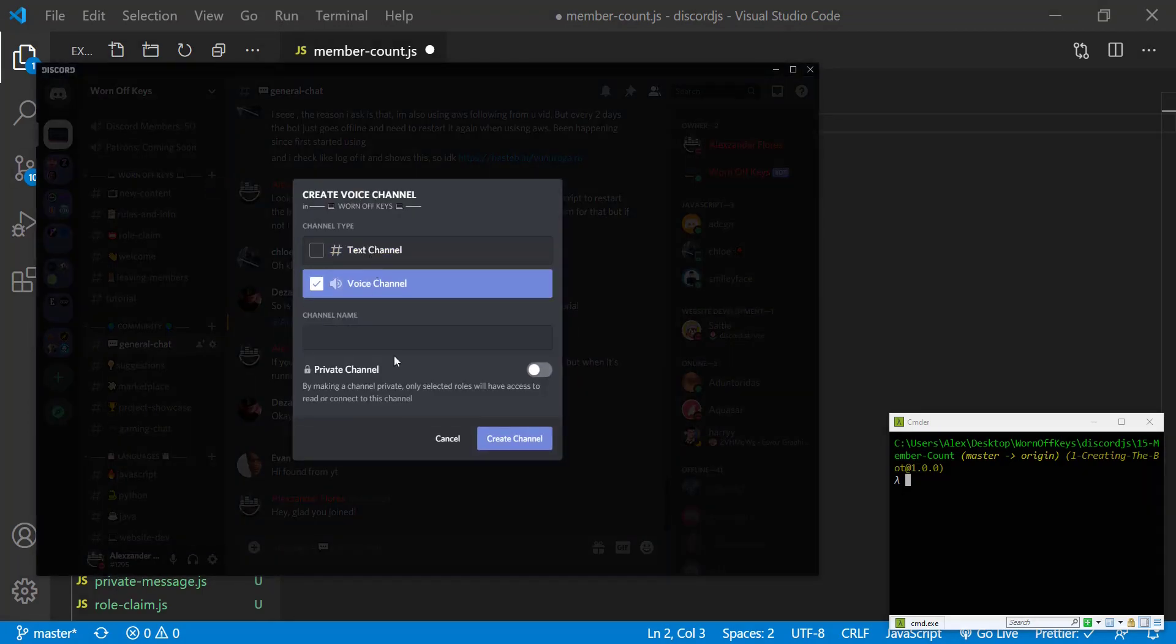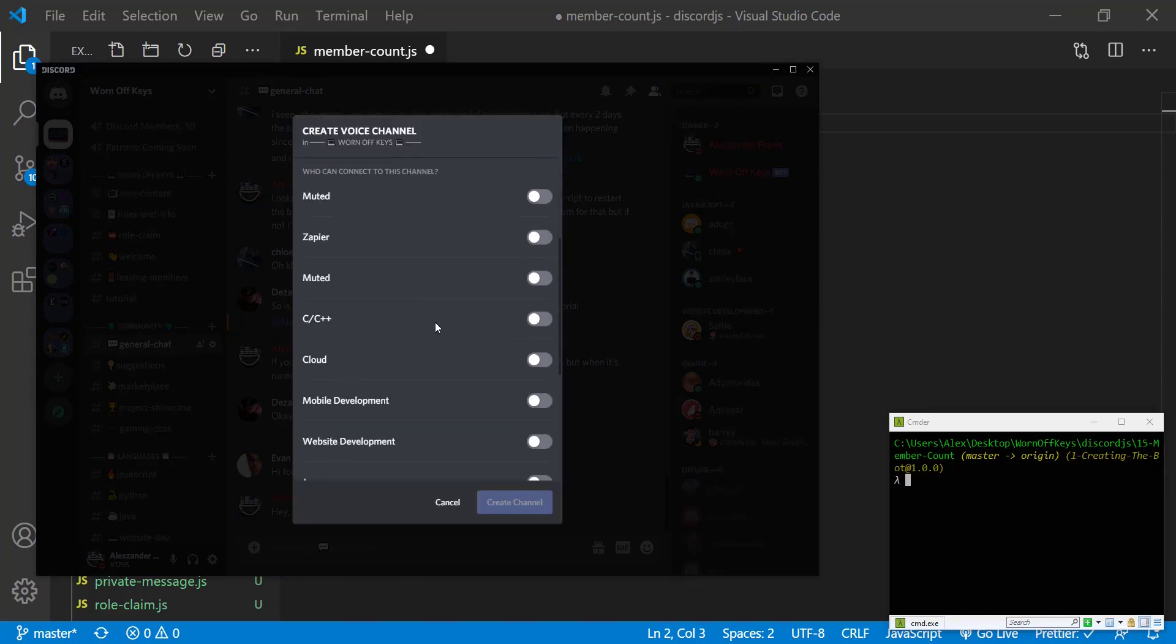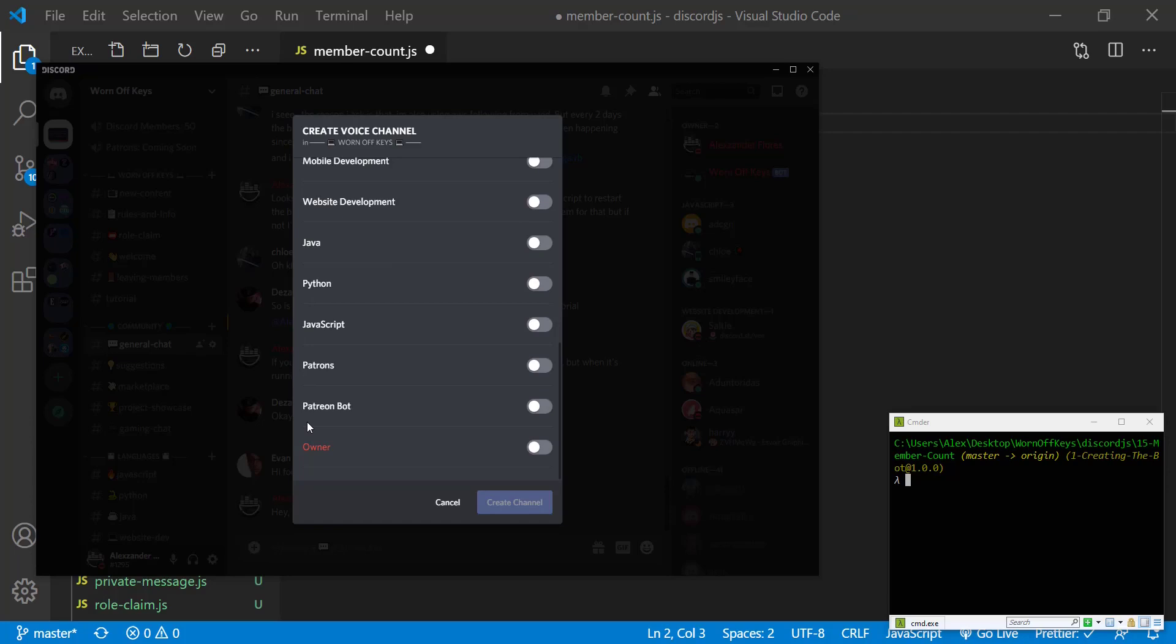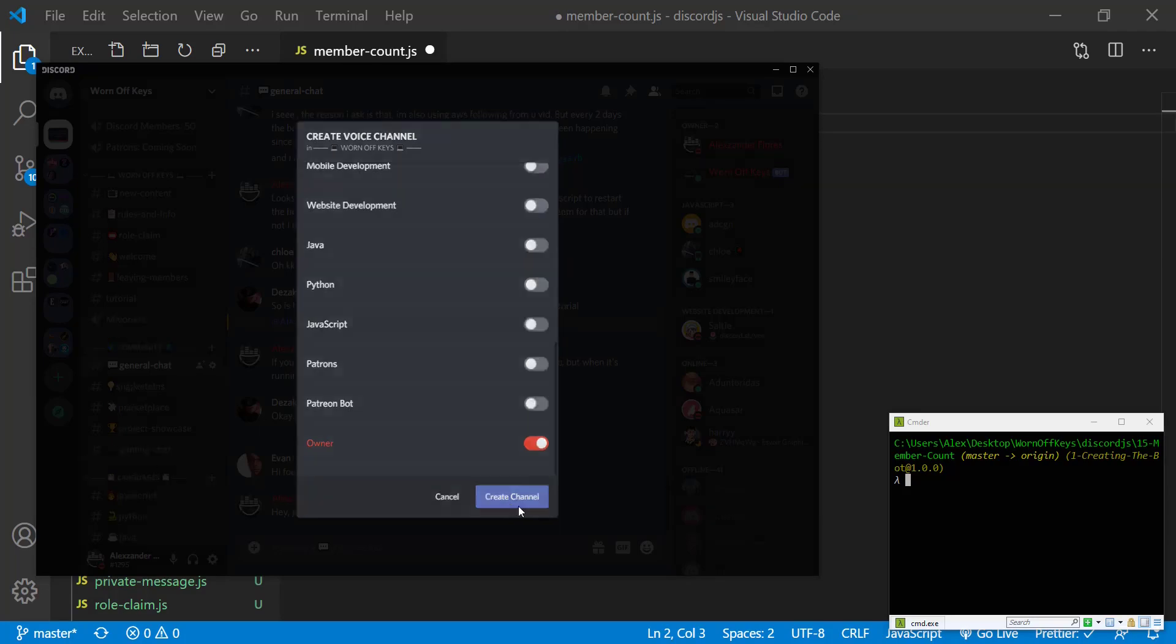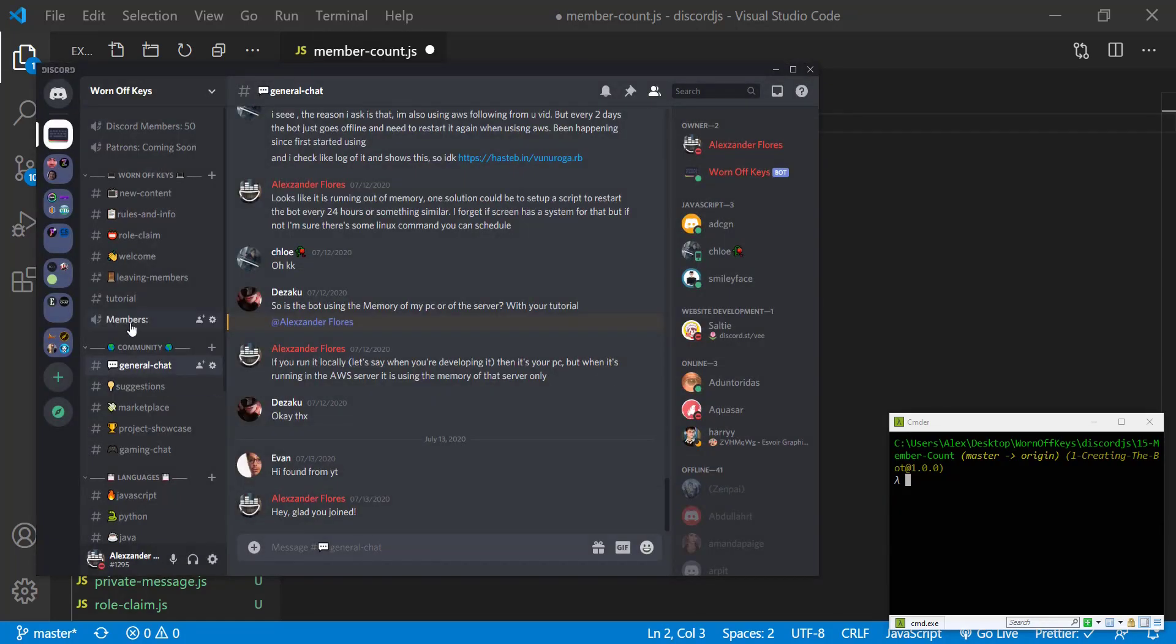This will be a voice channel and we can type in members colon. I'm going to make this a private channel so people don't see it. However yours will probably be public. If we go to owner I'm going to select that and then create my channel.